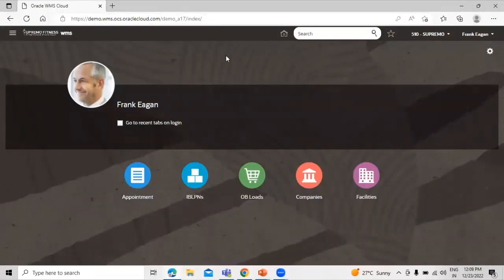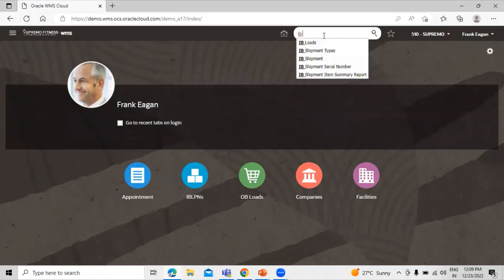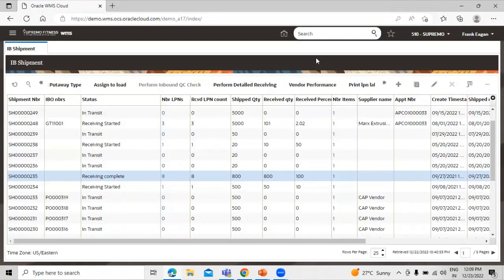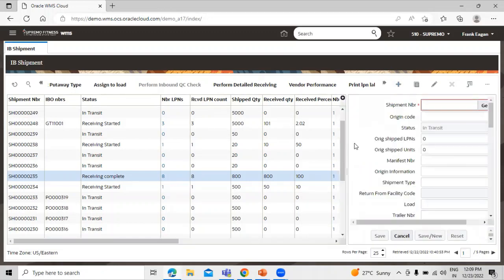So this is our instance and to navigate to inbound shipment, we have to search IB shipment in search bar. Click on this IB shipment and we have to create new one. So click on create icon.